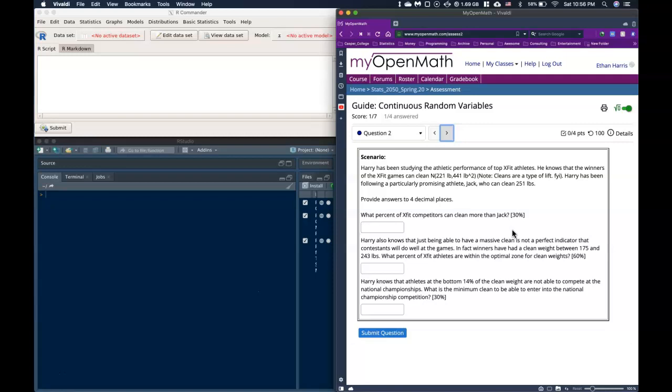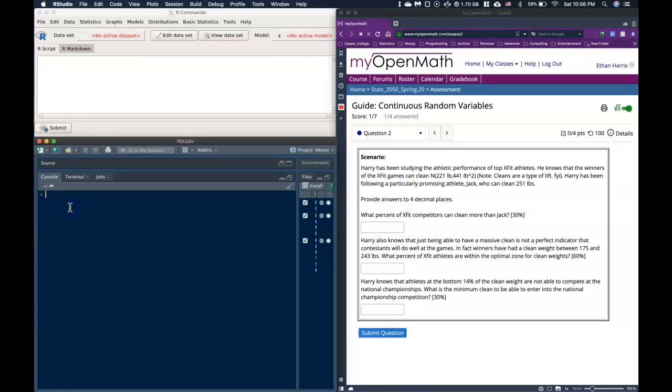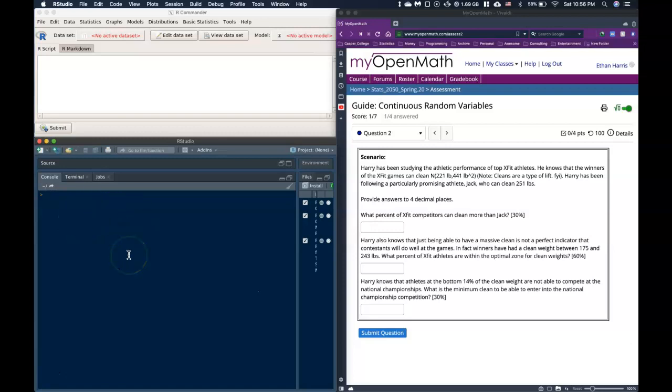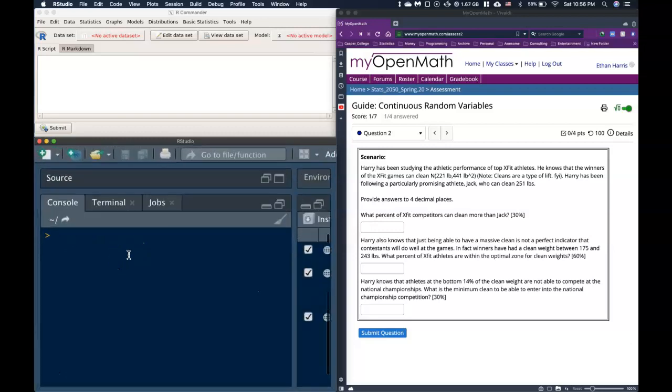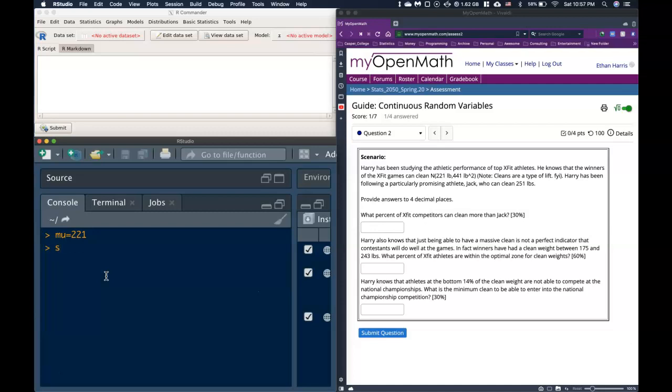Harry has been following a particularly promising athlete, Jack, who can clean 251 pounds. Okay, so we have a couple pieces of information here. The first one we have is mu, and before I do that, let me see if I can't increase the size. There we go. We've got mu is equal to 221, or that's the typical amount of weight that these CrossFit athletes can clean. Then the next thing that we have is sigma squared is equal to 441.